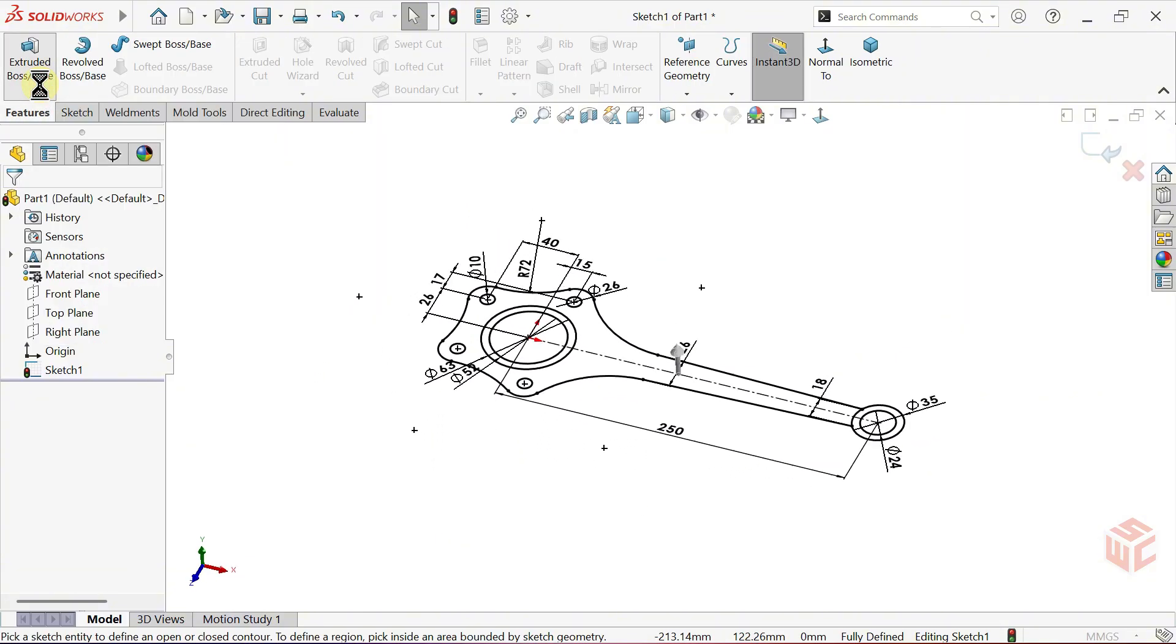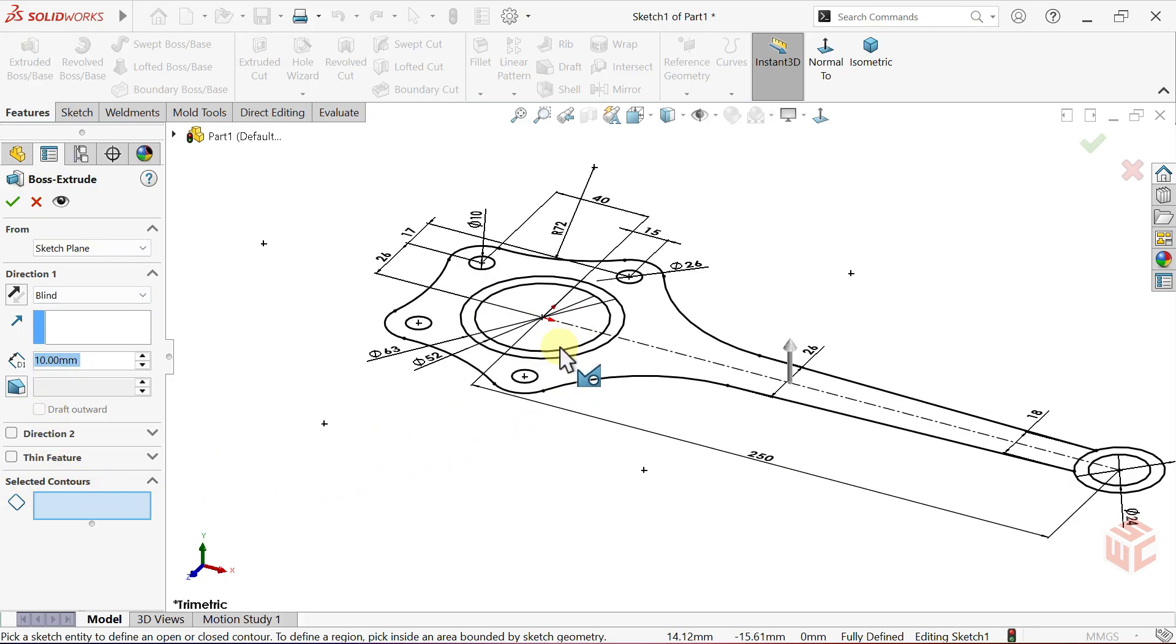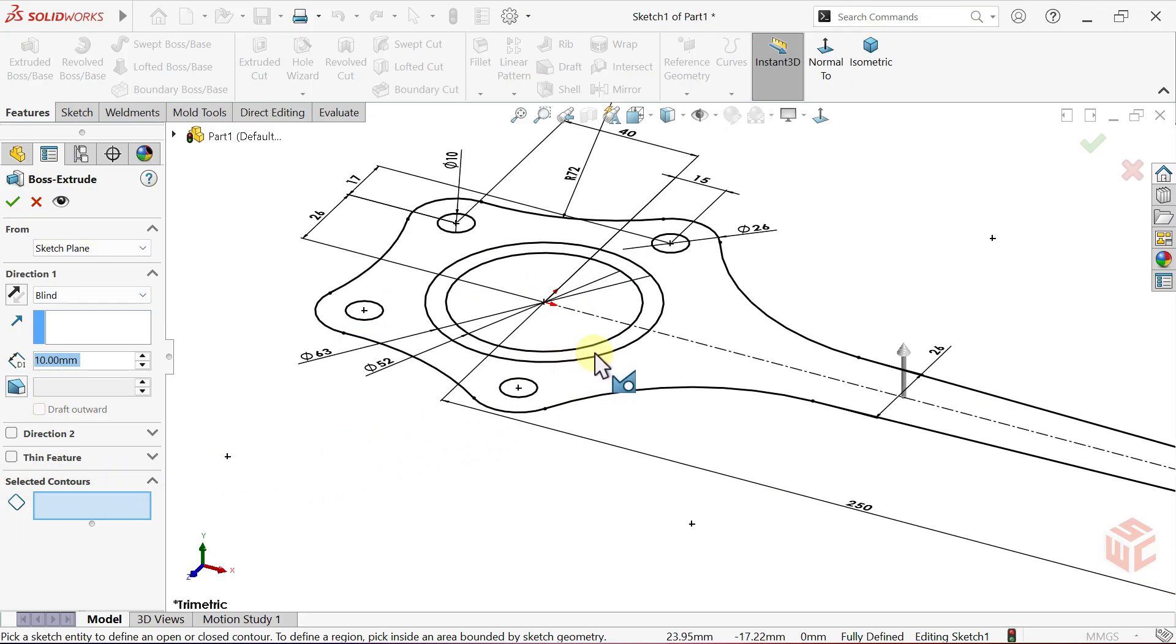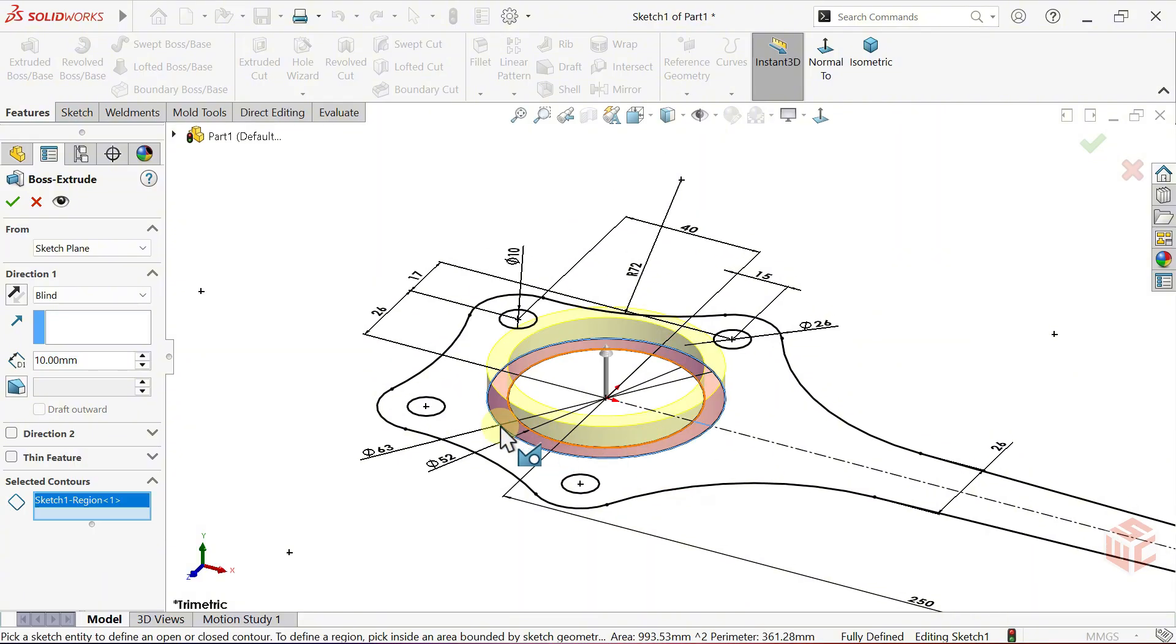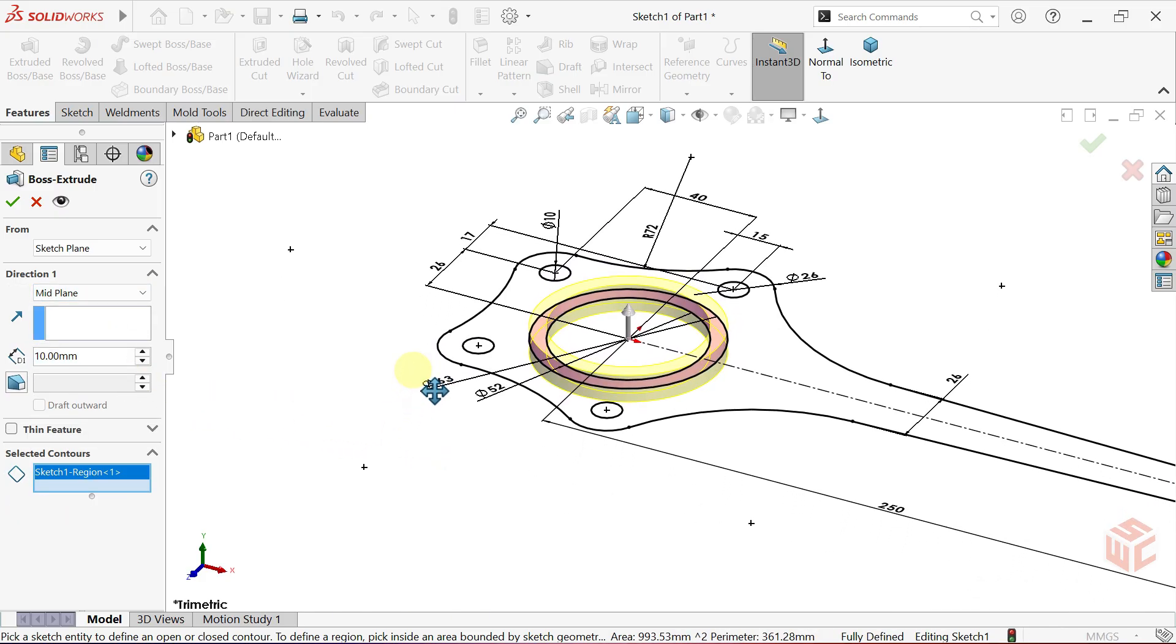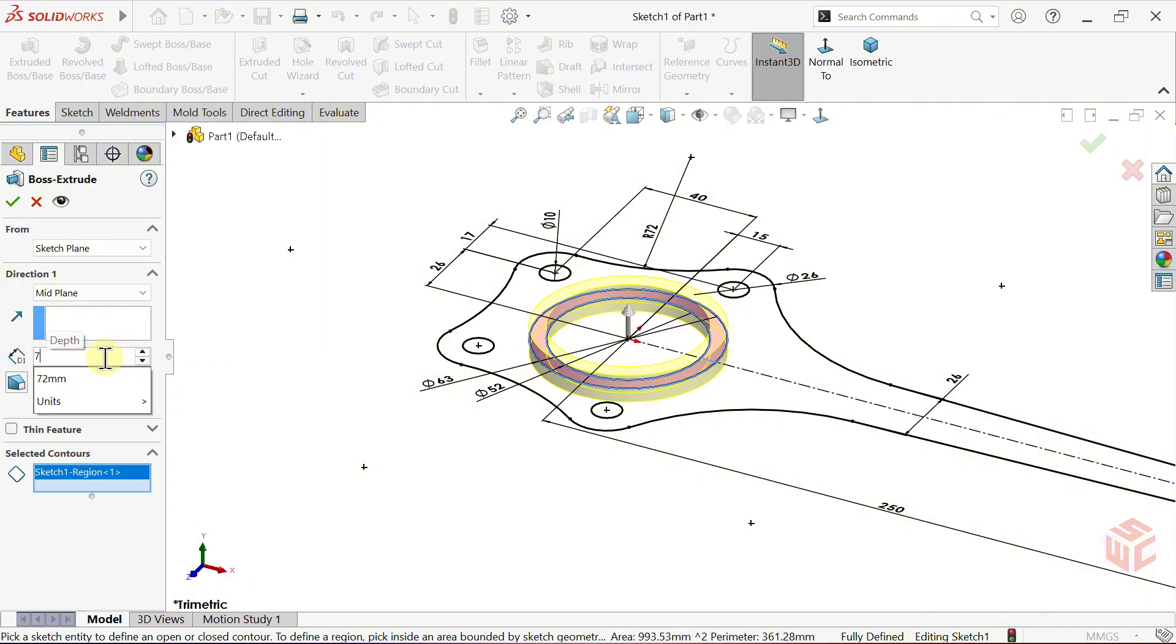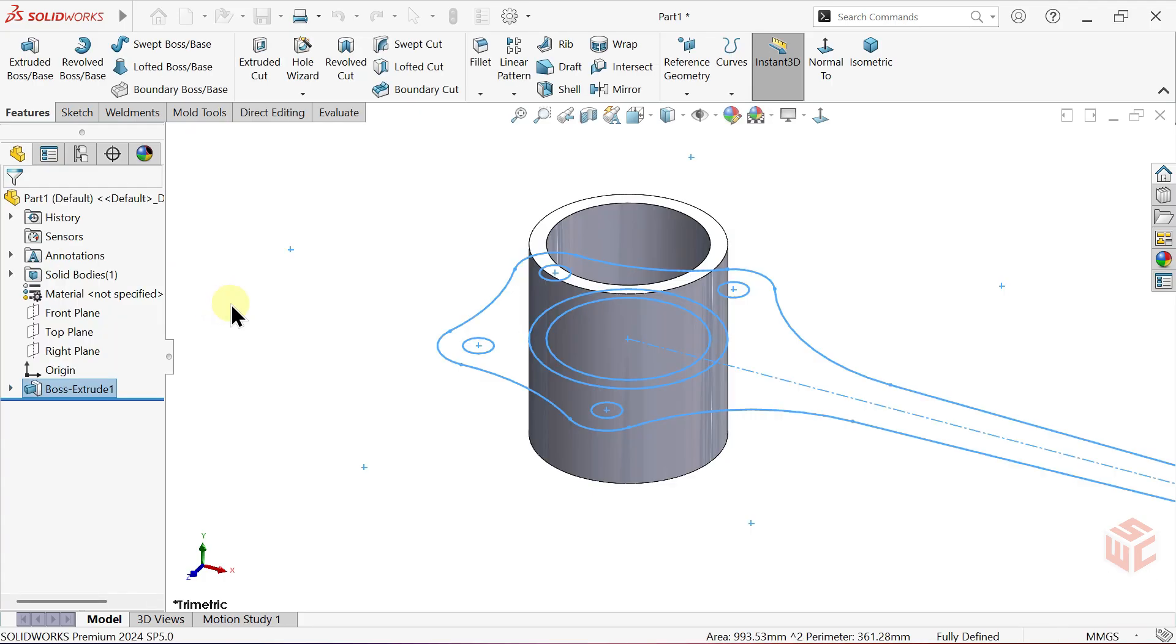The sketch is now complete with no parts missing in this section. Go to the features tab and open the extruded boss base command. The selected contours option lets you choose specific closed areas of a sketch to extrude. For the first closed contour, start with this section and select it. In the end condition box, change blind to mid-plane. Set the depth to 72mm. Click OK to confirm.